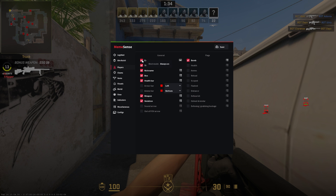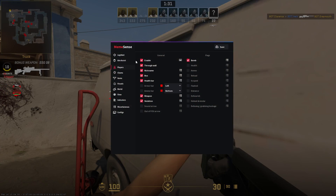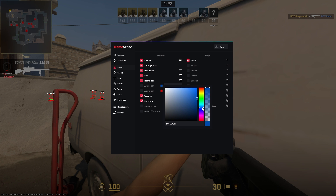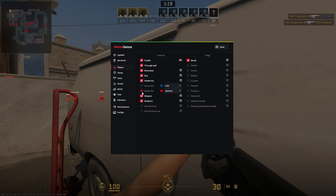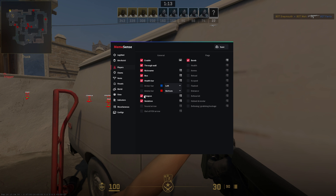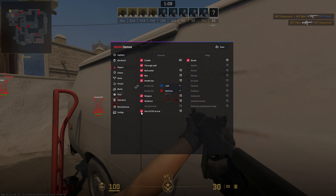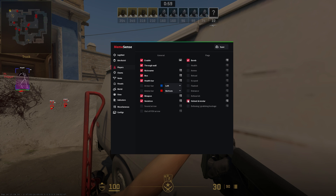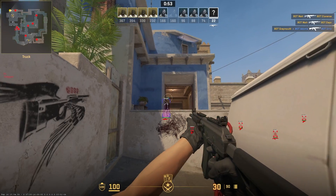Moving on to your player options, these are basically like your wall hacks, your ESP. As you can see, you can turn this on or off from the distance. You can enable your health bar, nickname box, and your armor bar as well. You can also change the color of these — so if you want to make the armor blue, for example, as you can see, it's blue. As well as your ammo bar on the bottom near the weapon. You can also enable your weapon icon. You do your sound arrows as well as your out-of-FOV arrow. You do your flags as well, like your bomb, health, ammo, reload, scoped, flash distance, defuse kit, helmet, and Kevlar. These are all toggleable if you want to have all of them on.